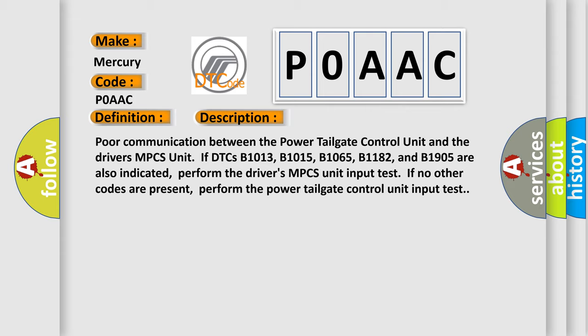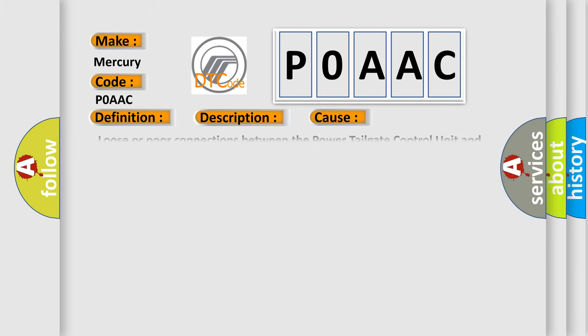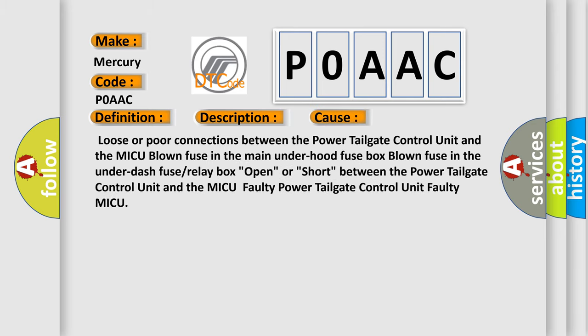This diagnostic error occurs most often in these cases: loose or poor connections between the Power Tailgate Control Unit and the MICU, or a blown fuse in the Main Under Hood Fuse box.